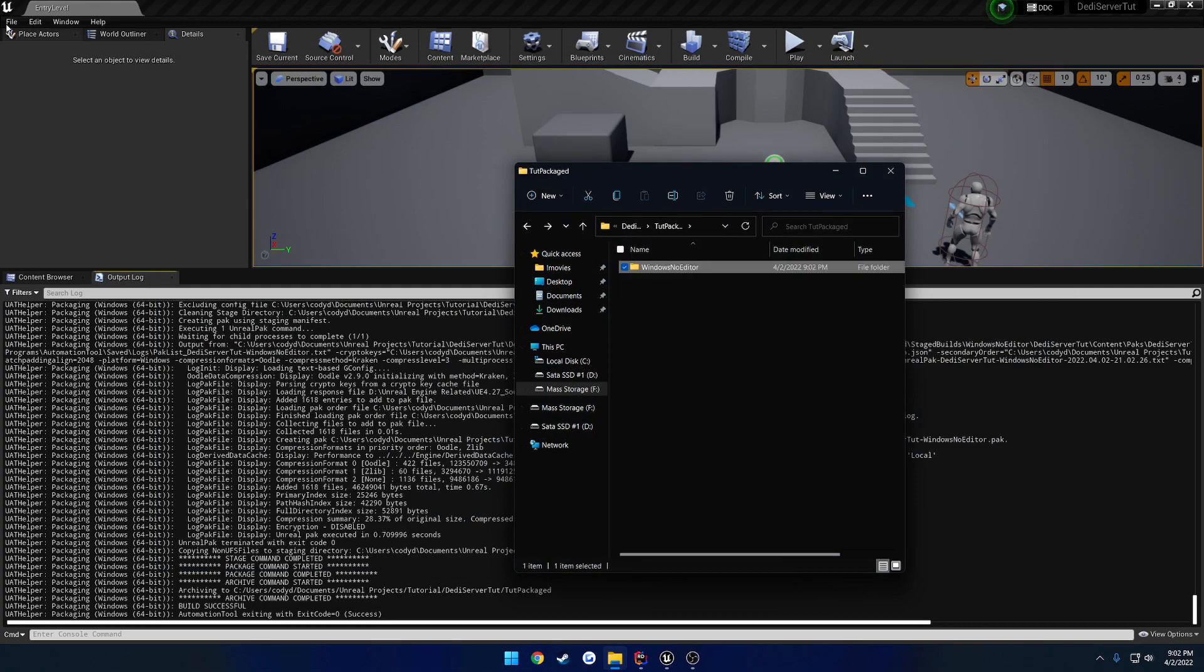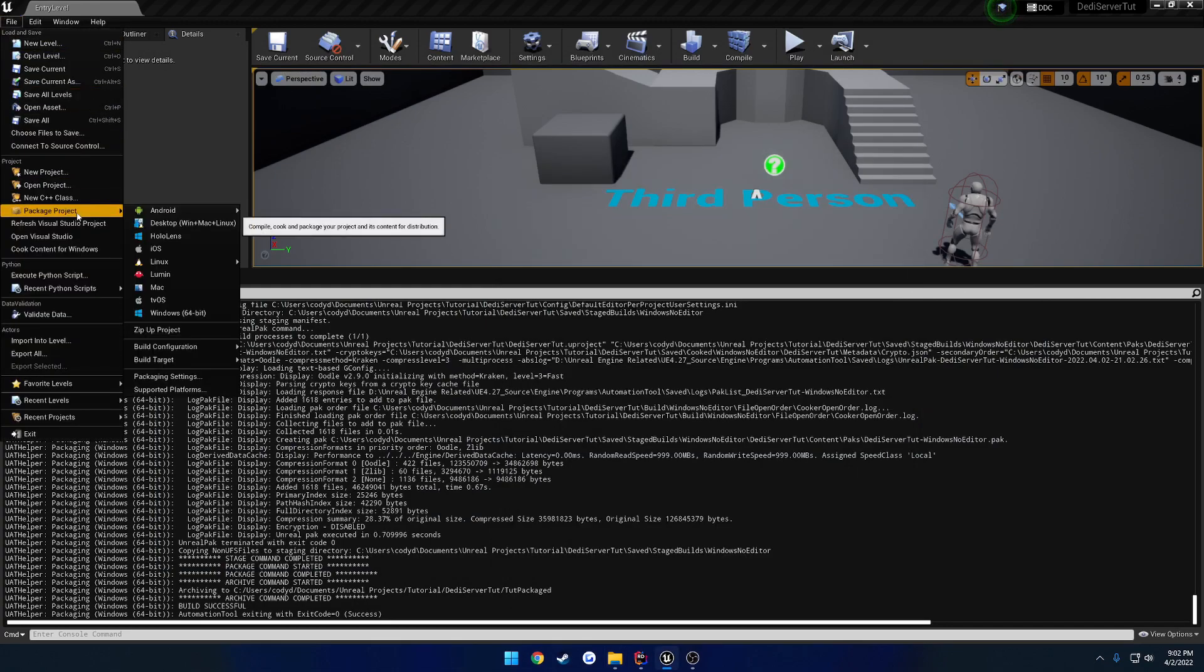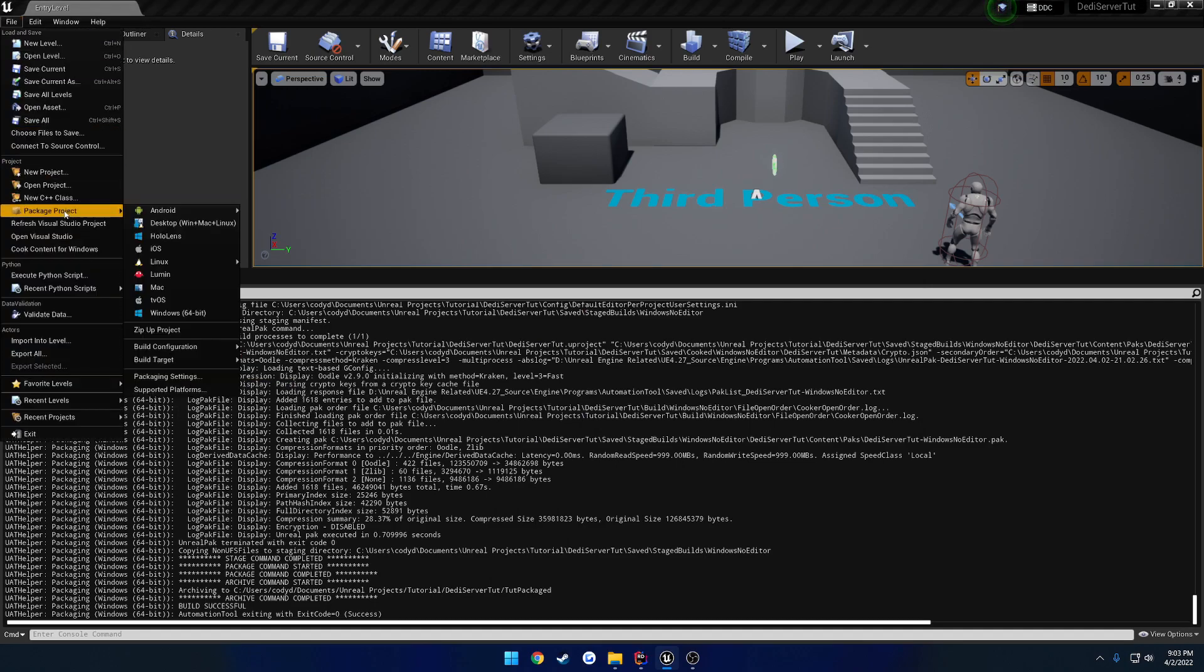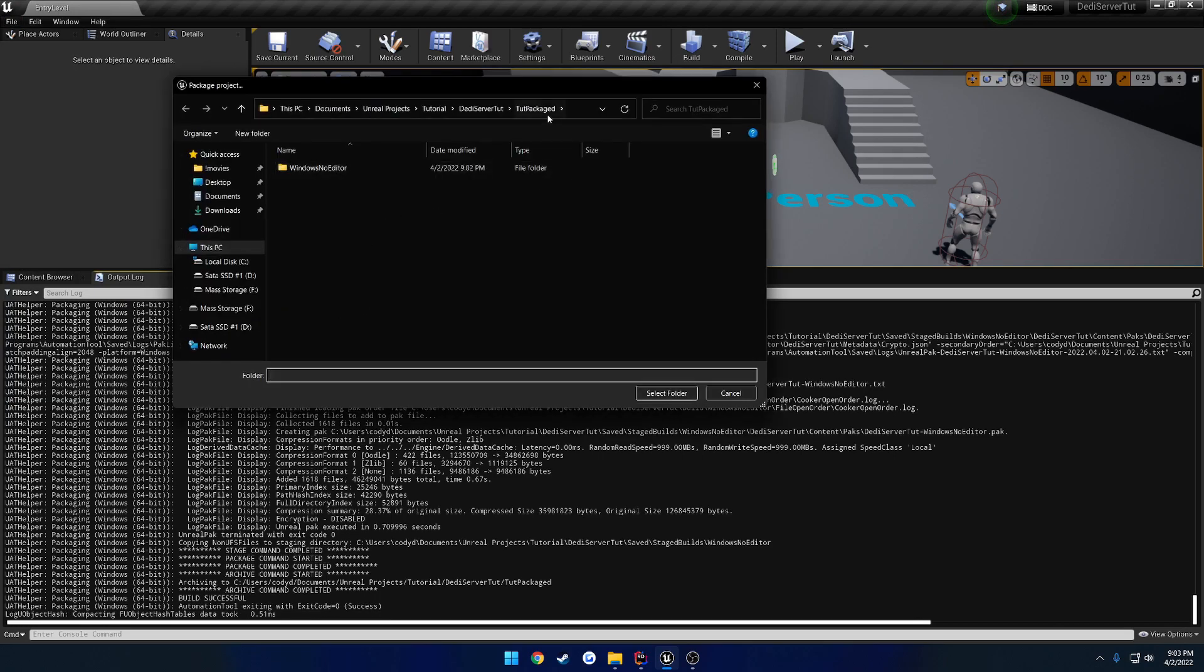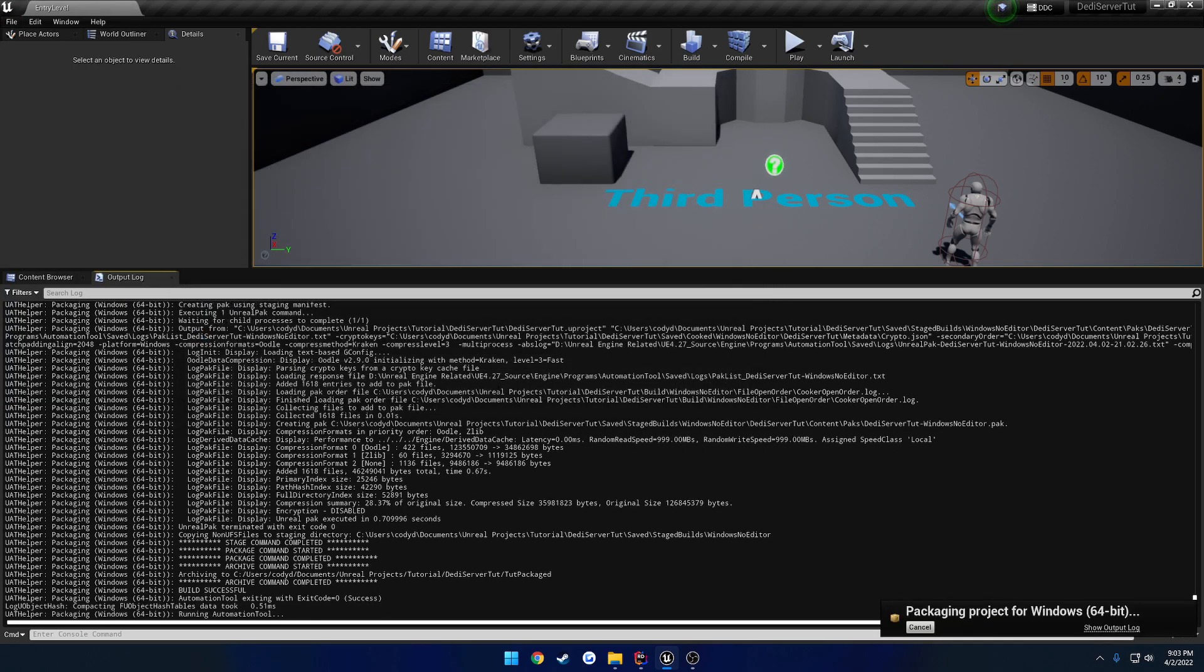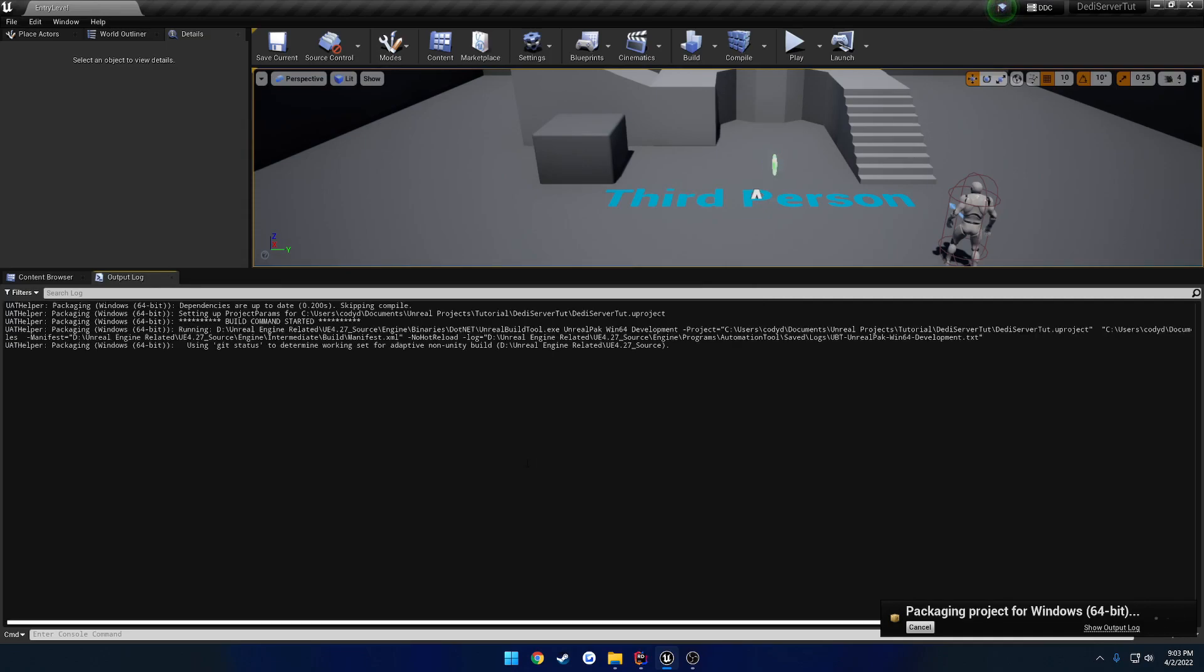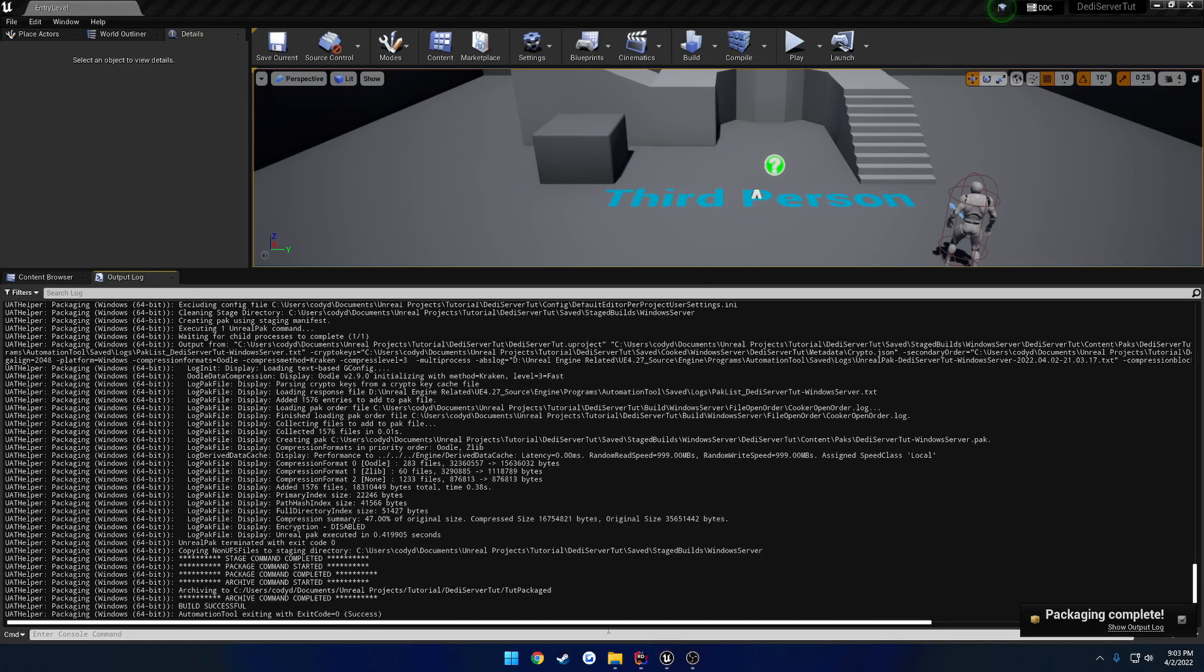Now I want to build a server. So I'm going to go to File, Package Project, Build Target, change it to the server. And then do the same thing for Windows 64-bit. Same folder and build it. All righty. So that is done.